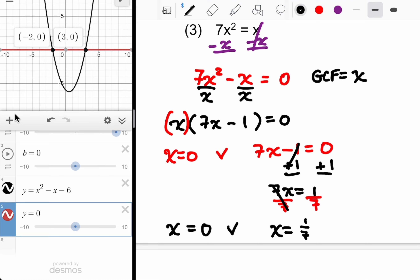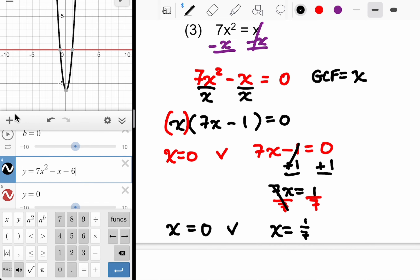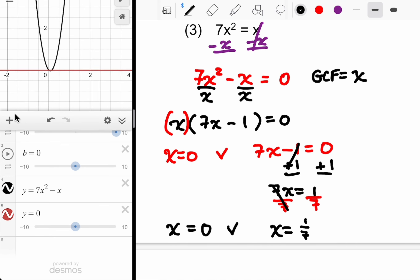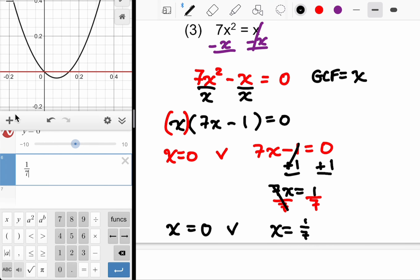So X equals zero or X equals one-seventh. The issue is that one-seventh won't come up in the table if you use a table approach on a calculator — you need another method, which is why I showed the intersect function. Whether you use Desmos or TI, clearly it's easier on Desmos. But even with Desmos, if you don't recognize the decimal for what it is, that could be tricky. It says 0.1429 — if you write that down, you'd be wrong. It's an exact value: one-seventh.